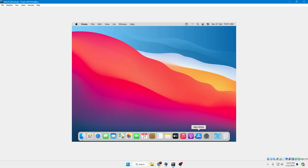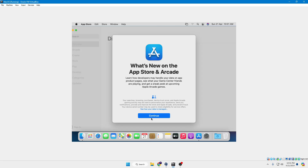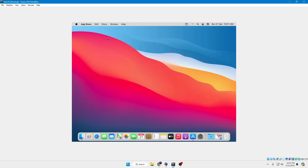And there you have it — Mac OS is now successfully installed on the virtual machine. You can go ahead and enjoy any application, visit the App Store, and download and run apps on this virtual machine. Keep in mind that this Mac OS virtual machine will not be as smooth and fast as a real Mac, but you'll be able to test it, enjoy the interface, and experience Mac OS.